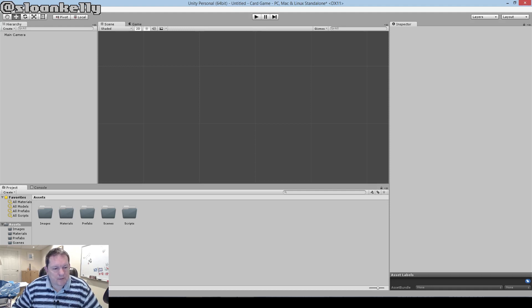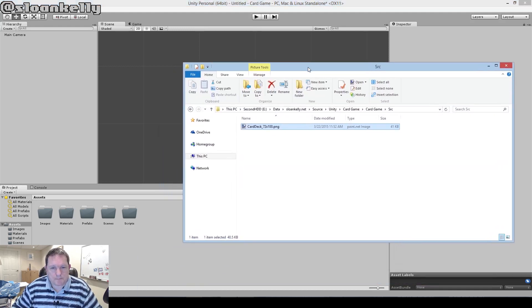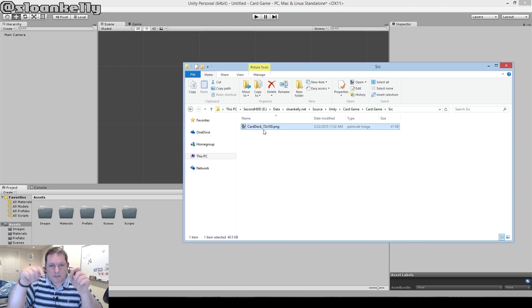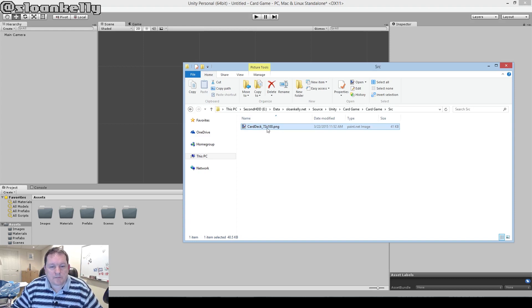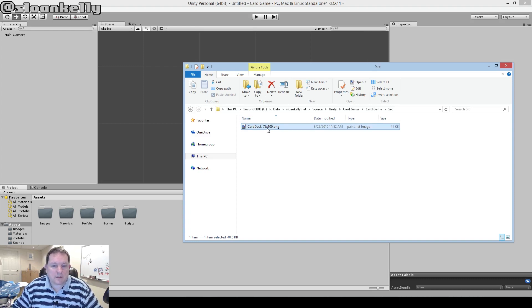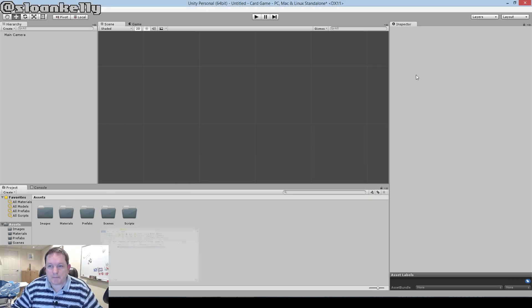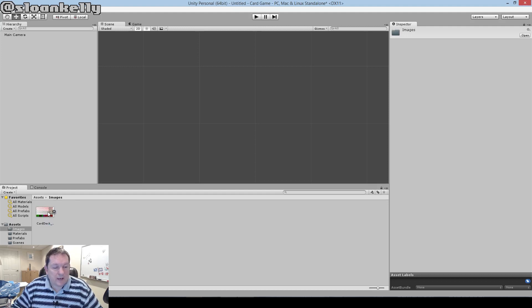The first thing we need to do is bring in a card deck. The card deck I've chosen I got from the web, and I'll put accreditation in the notes. It's a 72 pixel by 100 pixel card deck. All I need to do is drag and drop it into our images folder. When I open the images folder, we'll see that we have the card image in here.